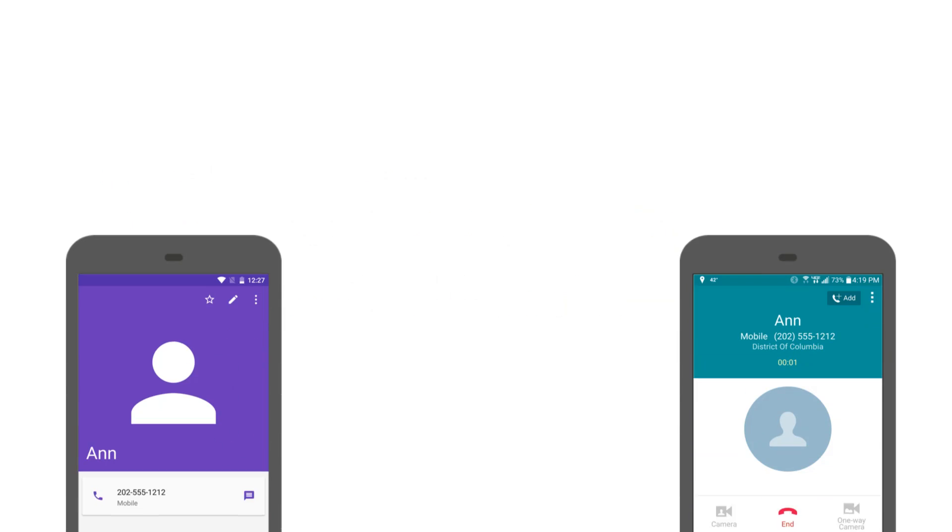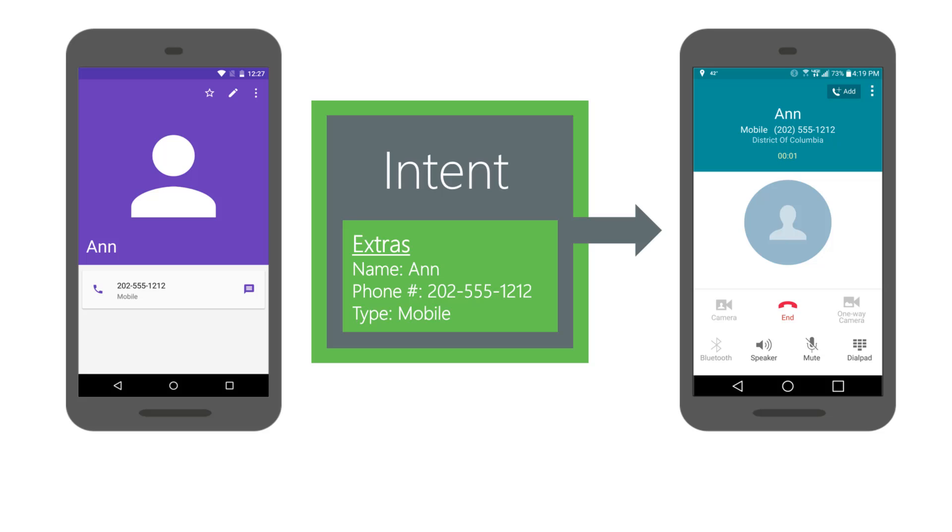Extras are a bundle inside an intent to be passed between activities. Inside the intent, the property name for the bundle is Extras. The starting intent is available in the target's intent property. The intent you use to start an activity is passed to the target activity. It is available in the property named Intent.